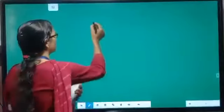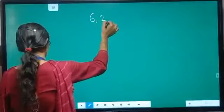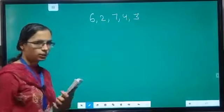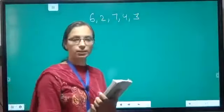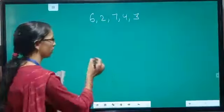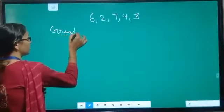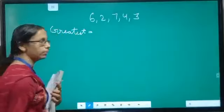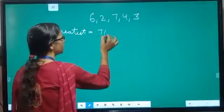Let us take question number five: find the difference between the greatest and the least number that can be written using the digits 6, 2, 7, 4, 3. We need to form the greatest and least numbers using these digits and then find their difference. To get the greatest number, we arrange these digits in descending order: 7, 6, 4, 3, 2.